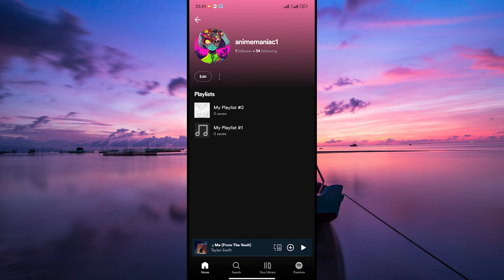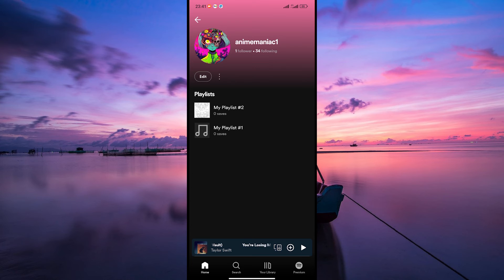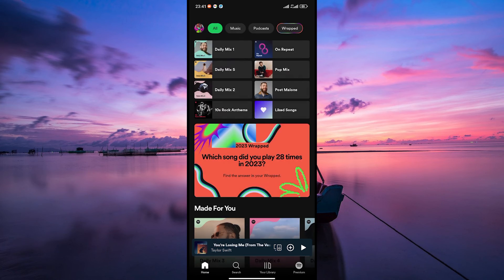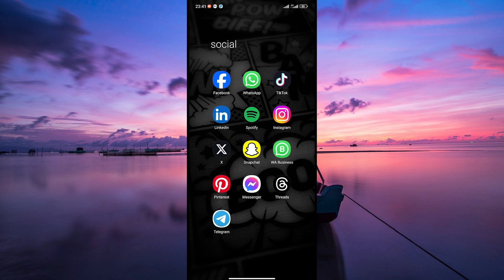And that's how to change your Spotify URL name. If you're having trouble changing your Spotify URL name, you can contact Spotify support for assistance.